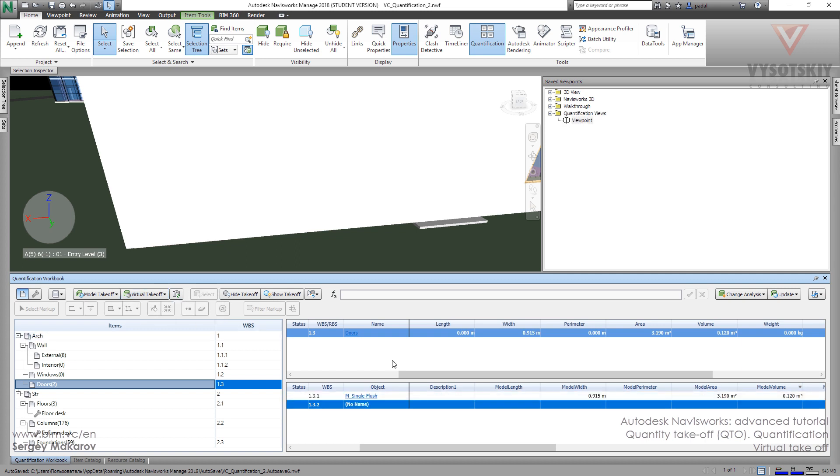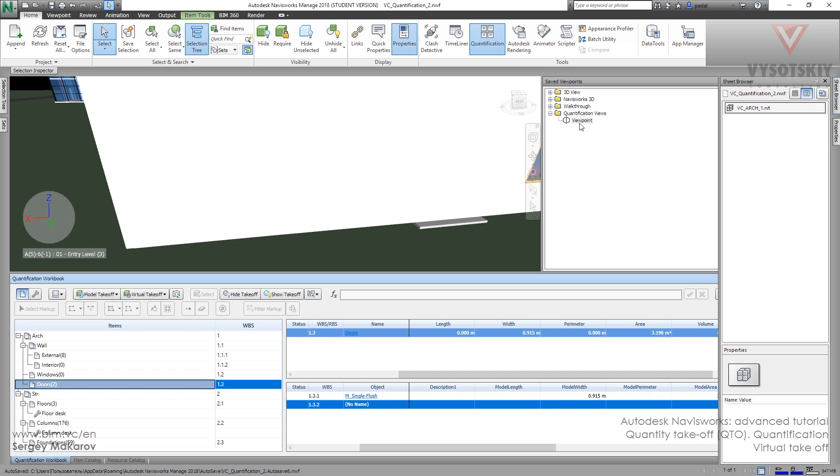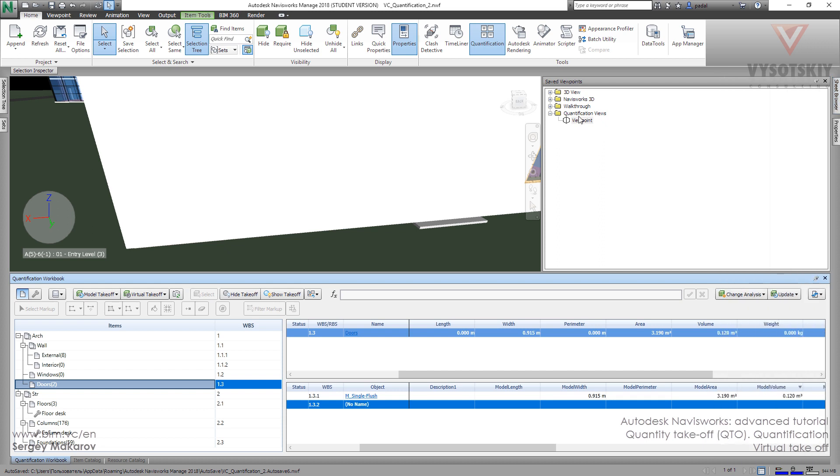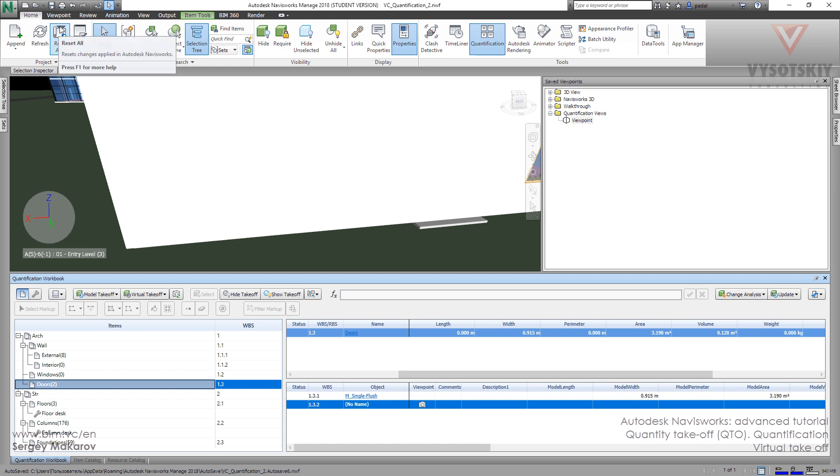And now we have it ready. In the set viewpoint we have a new viewpoint like this one. Let's go to viewpoint. Now here we have it, and now we want to draw the door to know what it is.